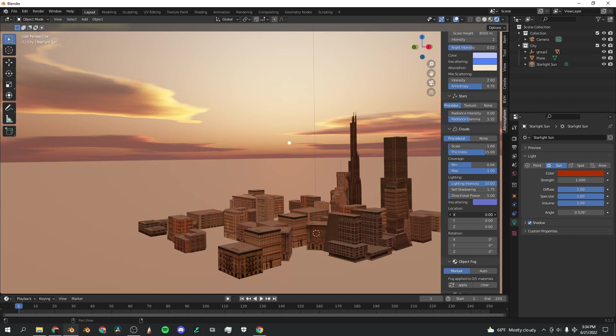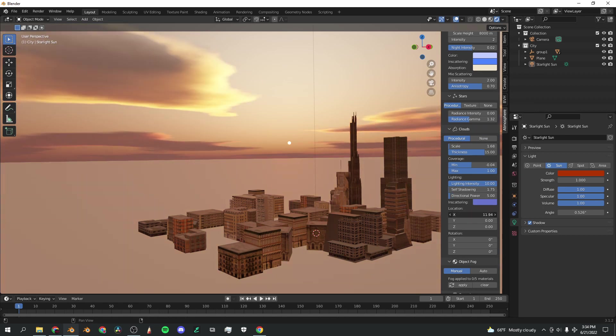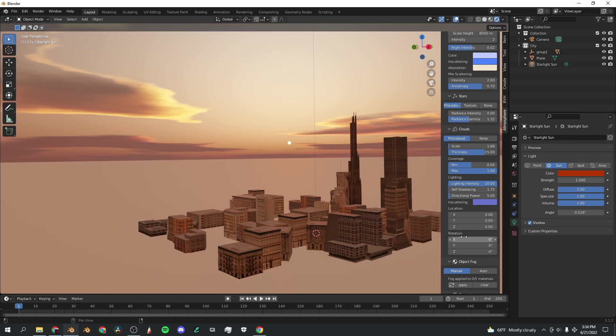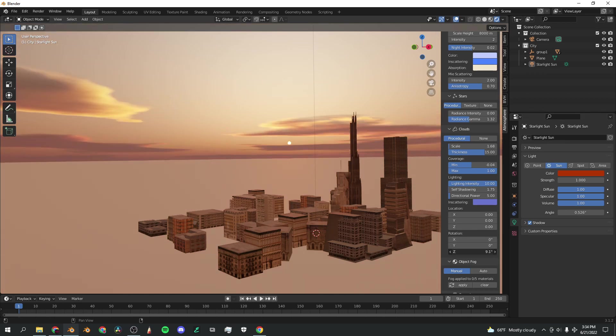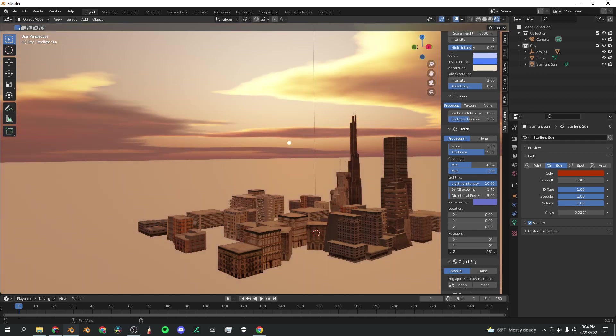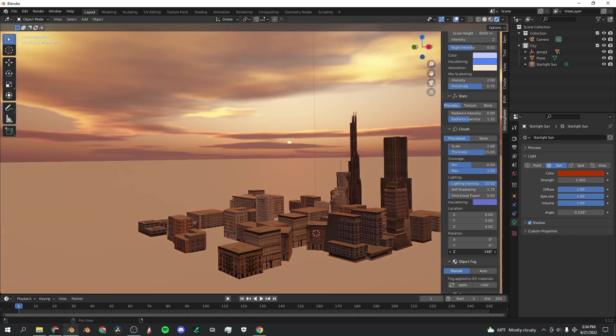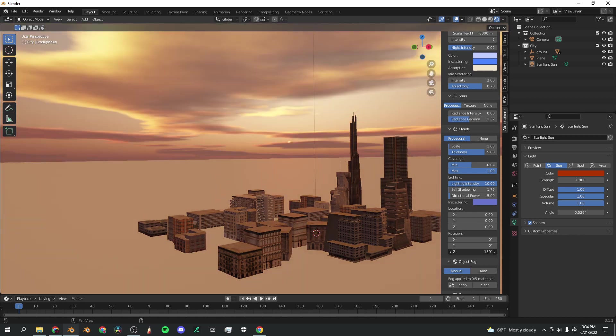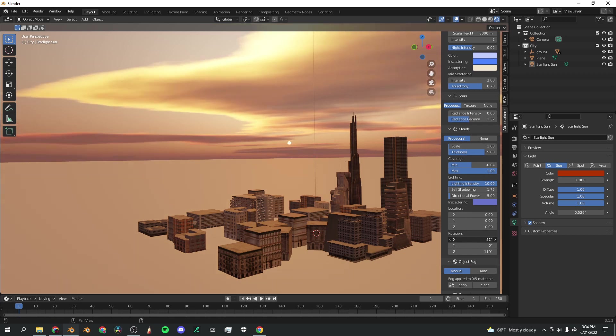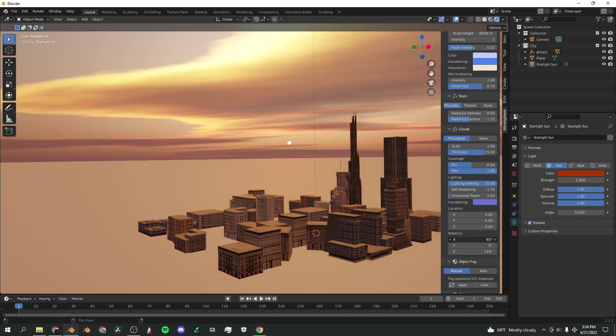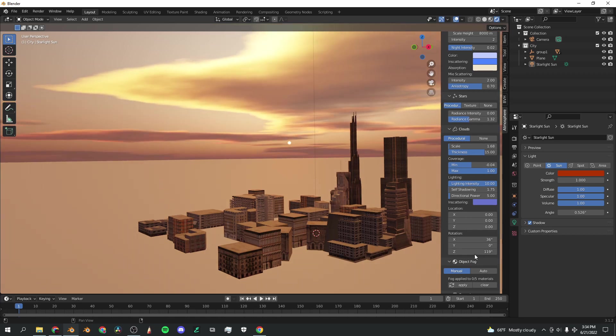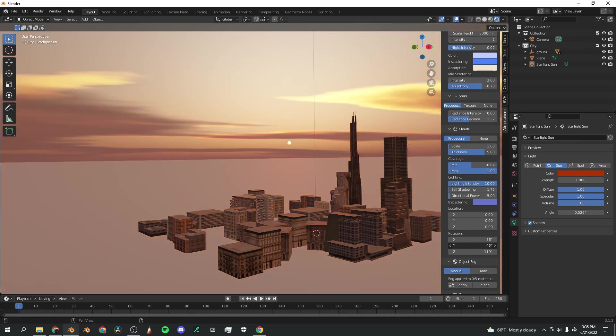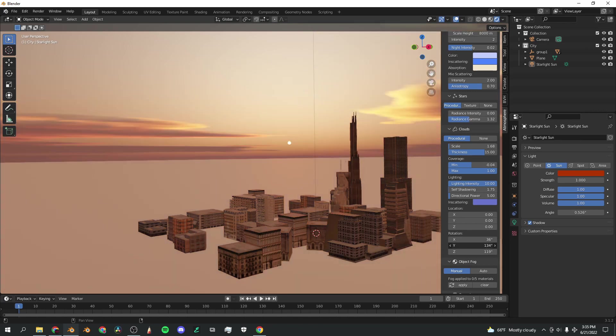You can also change the location of these clouds, so you can put them wherever you want over your scene. You can also change the rotation, and the best one for this is the Z slider. That will rotate the clouds in the Z direction and rotate them around. You can also use X and Y, but sometimes it's a little bit janky. But if you can figure out something that works with that, go for it.